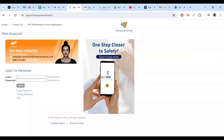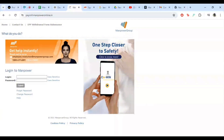Once you are on the login page, you will see two fields — one for your username and one for your password. Enter your credentials carefully. Your username is typically your employee ID or the email address associated with your Manpower account. Next, enter your password. If this is your first time logging in or if you have recently reset your password, make sure to use the latest password you have set.